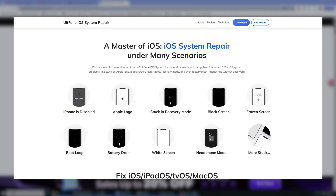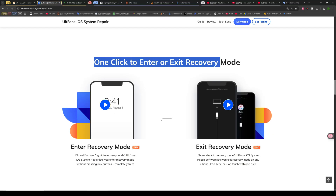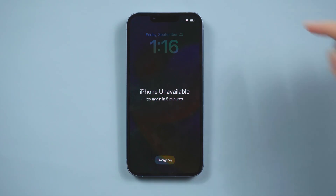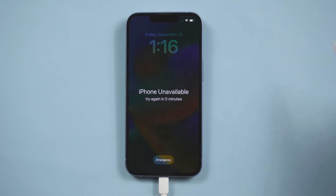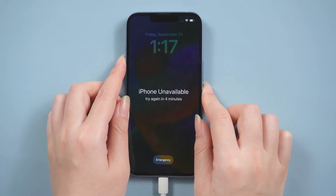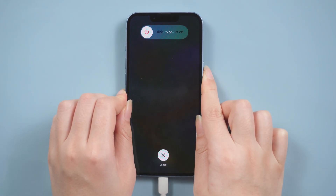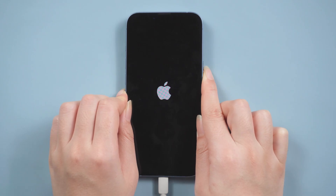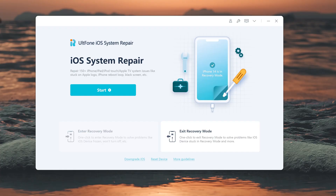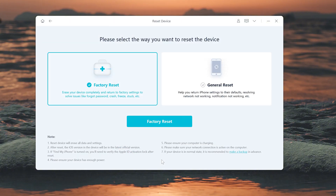The operation is simple, efficient, and very friendly to beginners. First, use a data cable to connect the iPhone and put it into recovery mode — press the volume up, volume down, and hold the power button until the 'Connect to Computer' icon appears. Entering recovery mode is the prerequisite for operation. Then open UltFone and click the Reset Device option.